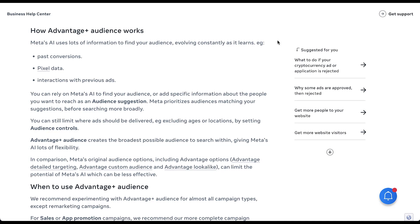There are a couple of other things down here that talk about audience controls and audience suggestions, but I don't want to get too far into those without just jumping into the platform. The biggest thing to know on this page is that Advantage Plus audiences are effectively a new AI format for Facebook to try and find your target audience using these different inputs. So let's hop into an account real quick.